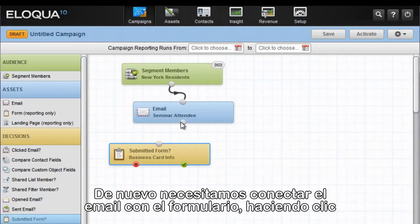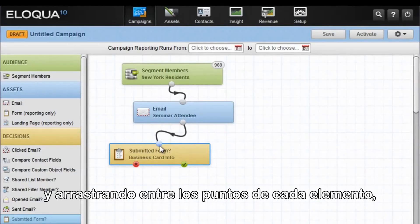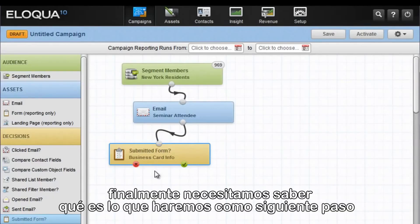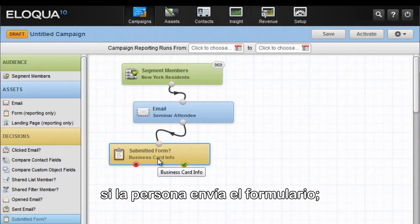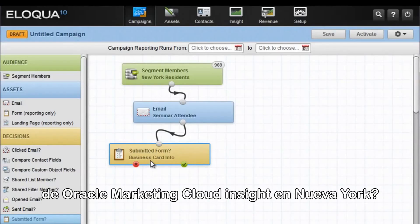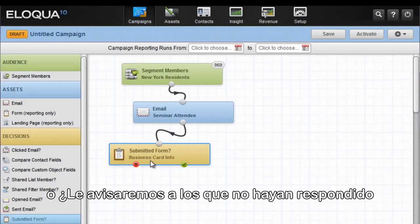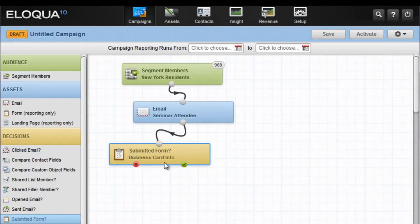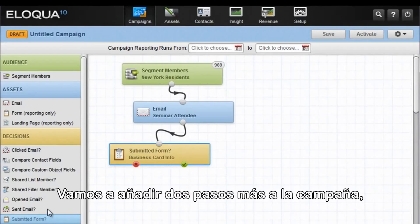We need to connect the email to the form by dragging the two buttons from each element. Finally, we need to know if a person has submitted the form, what are we going to do for the next step? Are we going to contact them and ask them to join the party for Eloqua Insight in New York? Or, in the case of somebody who does not respond by submitting the form, send them another email just as a gentle reminder? So we're going to add two more steps to the campaign.